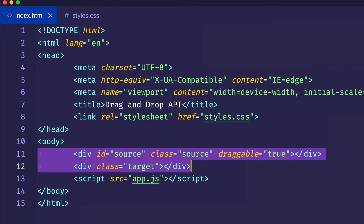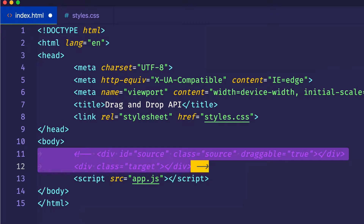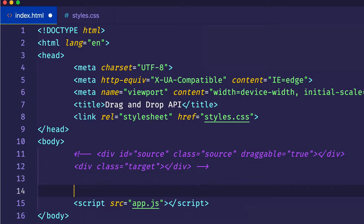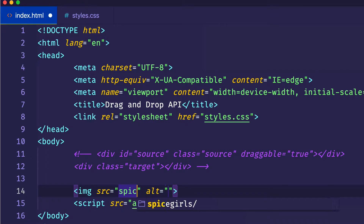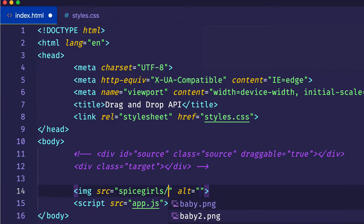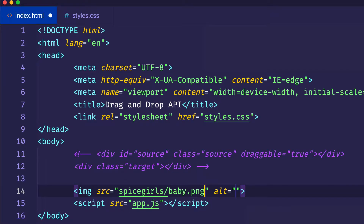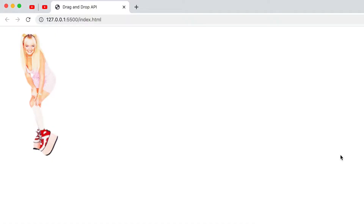I'm actually going to comment out these lines from our previous source and target elements. Instead, what I'm going to do is I'm going to create an image element. For the source, I'm going to get our Spice Girls baby.png image. Let's go back to the browser — and there we can see baby in all her glory.